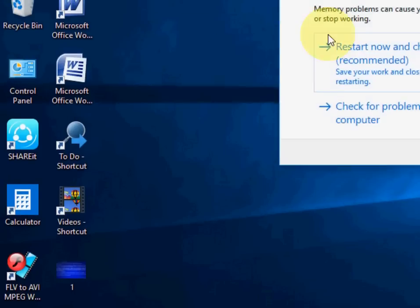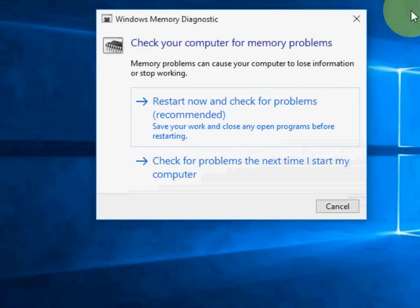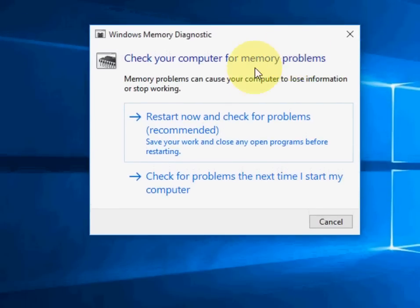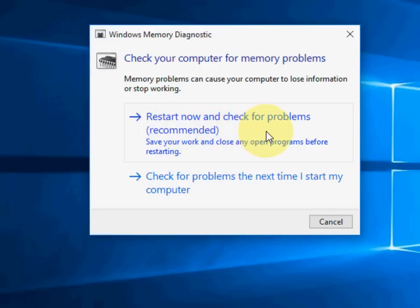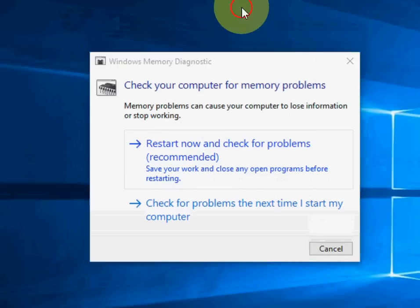You will get this dialog box. This option will restart and check for recommended problem solutions of your PC. Click on Restart Now and Check for Problems. It will sort out your problem. Sometimes it fixes your PC, so this is the second thing you can try.